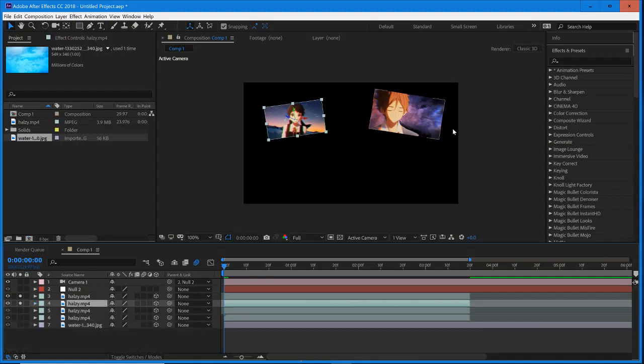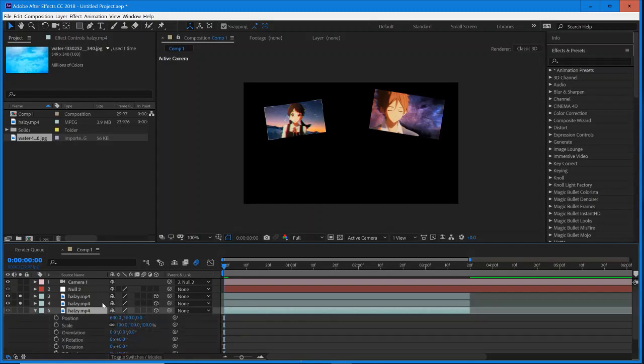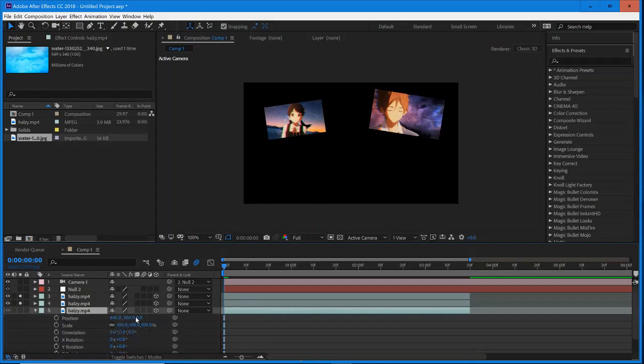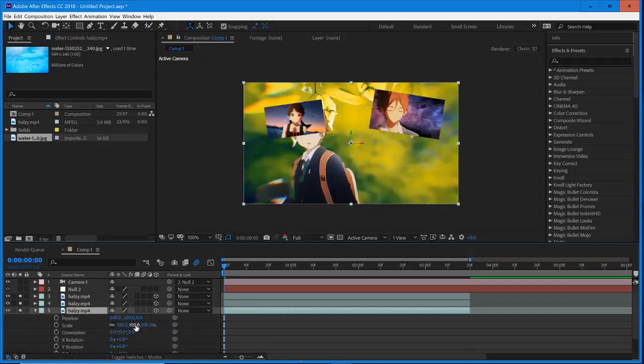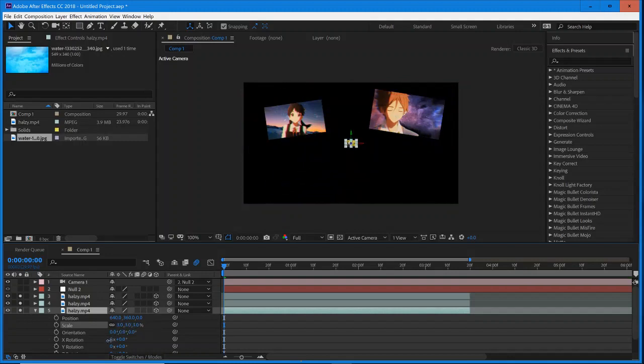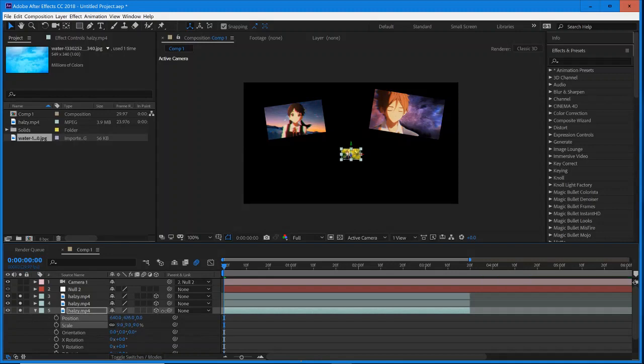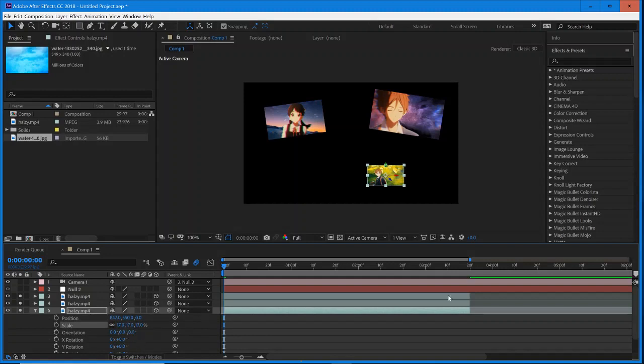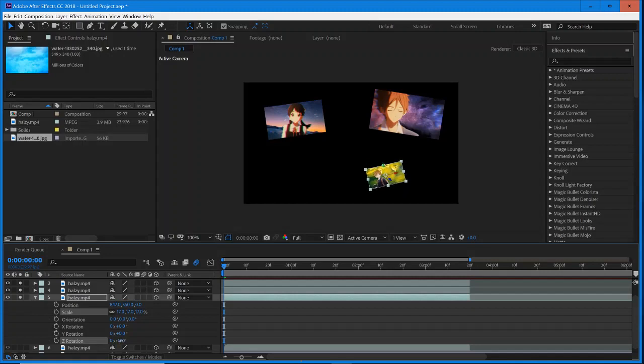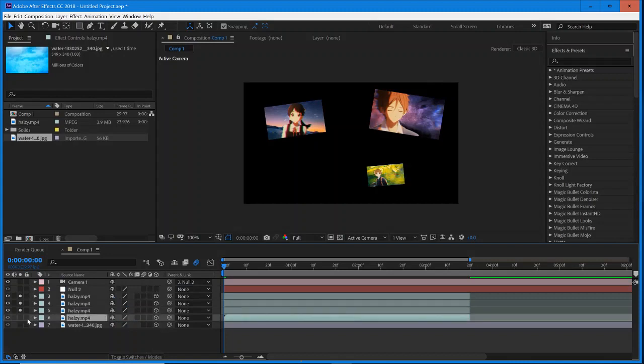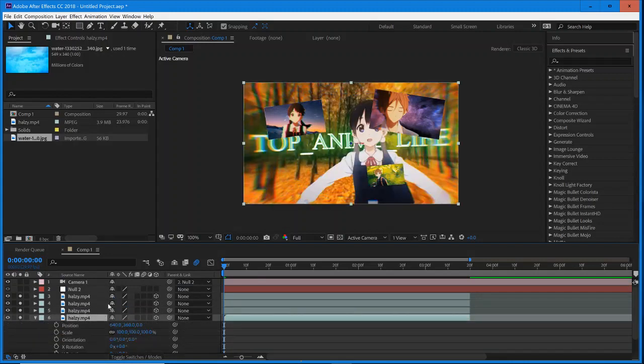So yeah, you could also add borders to this if you wanted, however you really wanted to set it up. Turn on the next one. This one we're going to make it a little bit smaller.